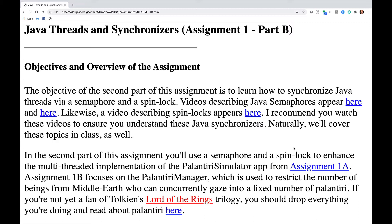In the second part of this assignment, you'll use a semaphore and a spinlock to enhance the multithreaded implementation of the Palantiri Simulator app from Assignment 1A. Assignment 1B focuses on the Palantiri Manager, which is used to restrict the number of beings from Middle-earth who can concurrently gaze into a fixed number of Palantiri.